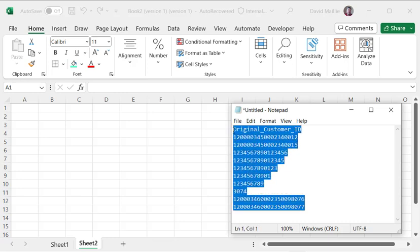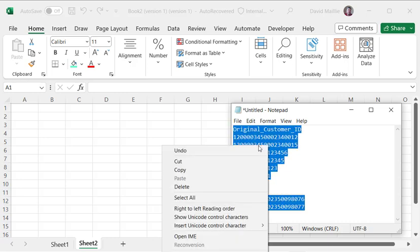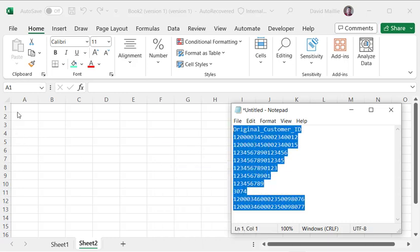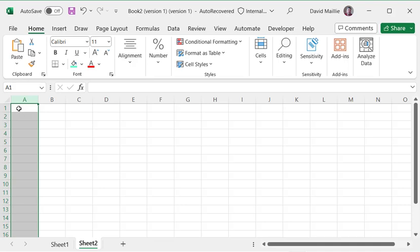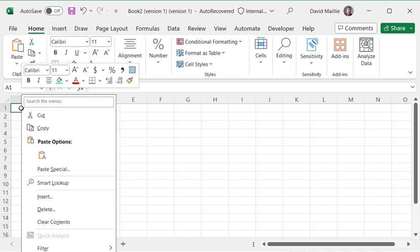So when I copy, if I copy this natively into Excel, just as is, we hit copy here, and I just paste it in.